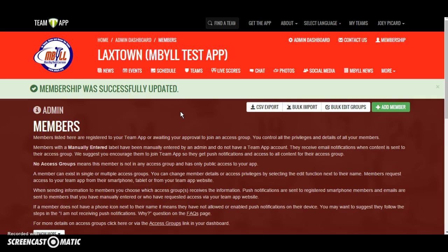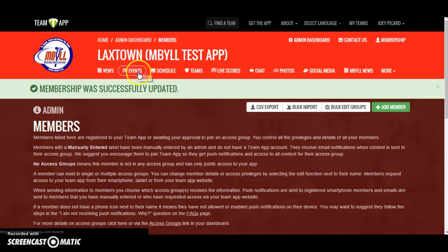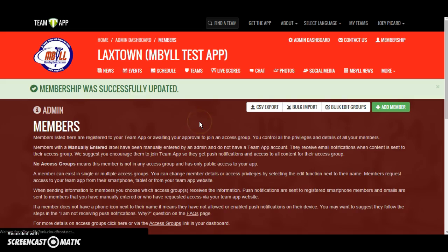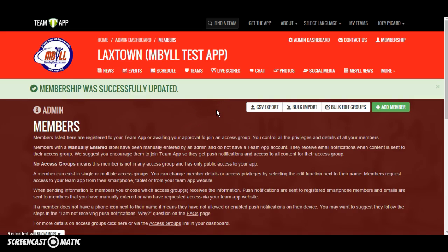That's this tutorial showing you how to access and work with your access groups and get members. In our next tutorial, we're going to show you how to add news and events and play around with other great features such as chats, photos, and social media. Stay tuned for part two and thanks for watching part one.